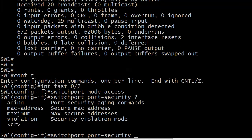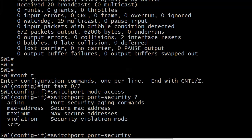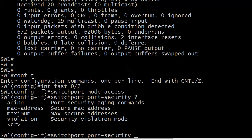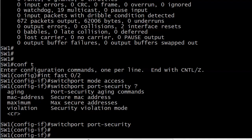So, here are the options we just saw: aging, MAC address, maximum, and violation. But notice also, there's a CR at the bottom. So this is a legal command by itself. We set the violation with the violation option. We set the number of secure MAC addresses with maximum. We set the secure MAC addresses themselves with MAC address. What does just the plain old switchport port-security command have left to do? This command actually enables it on the interface. You have to have this. It's very common when you're looking at a config. The very first command you'll see is switchport port-security and then nothing after it. You're enabling it because it is disabled by default.